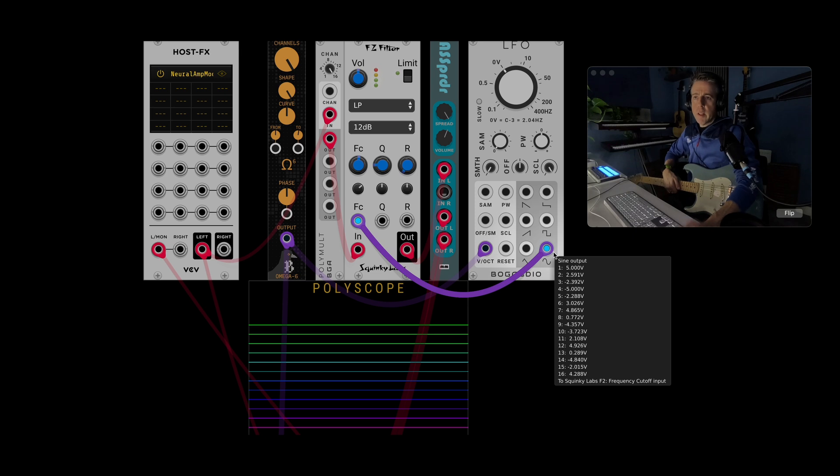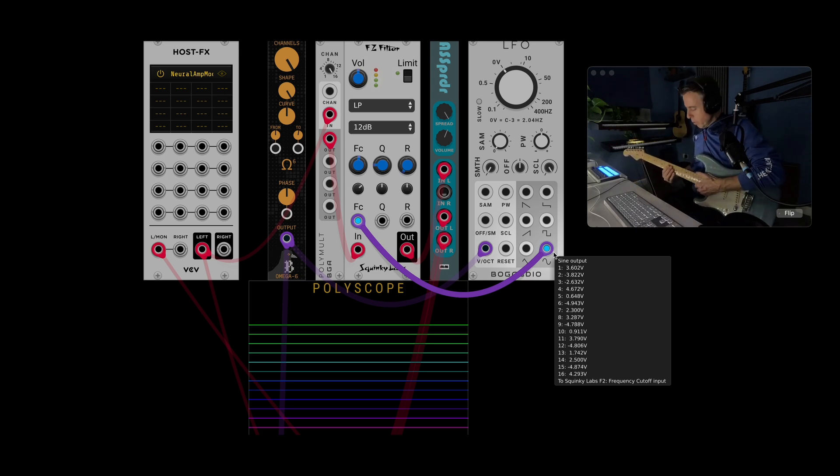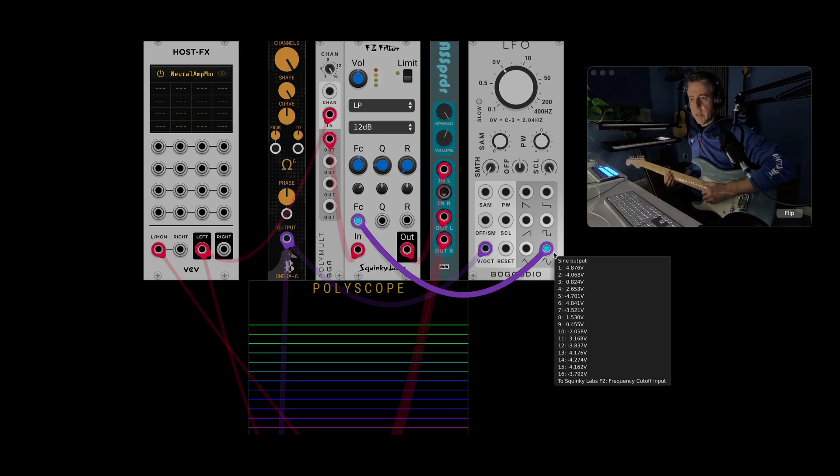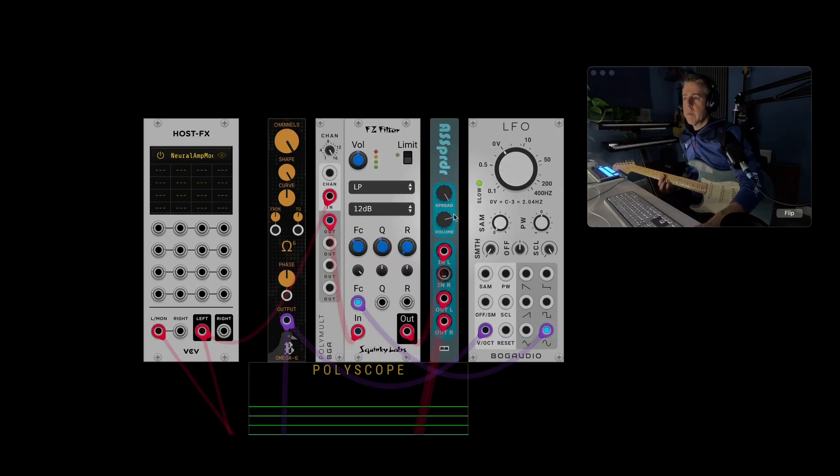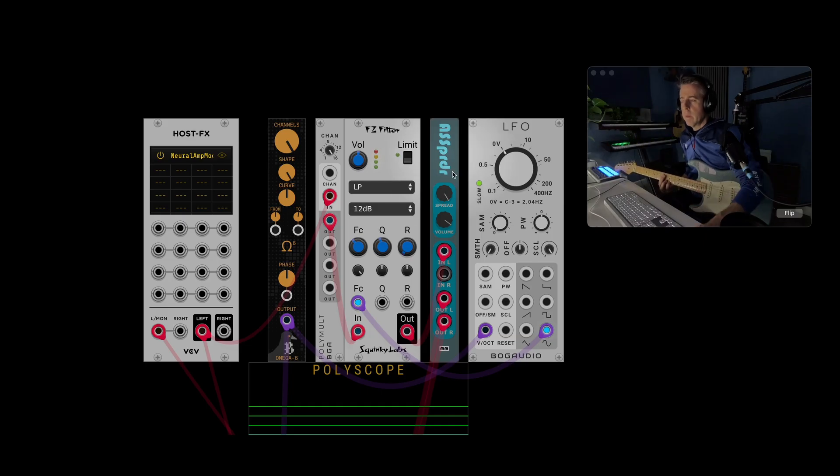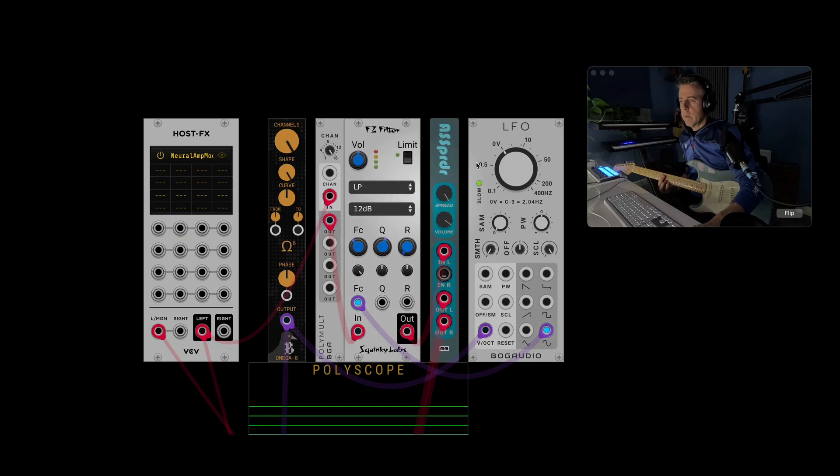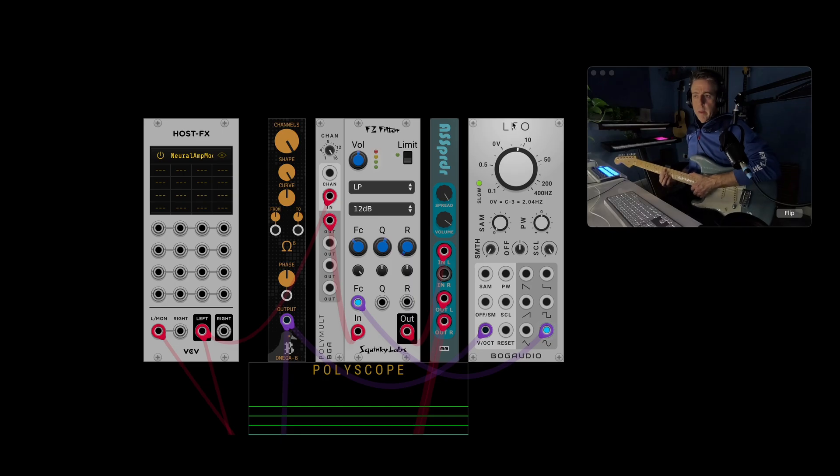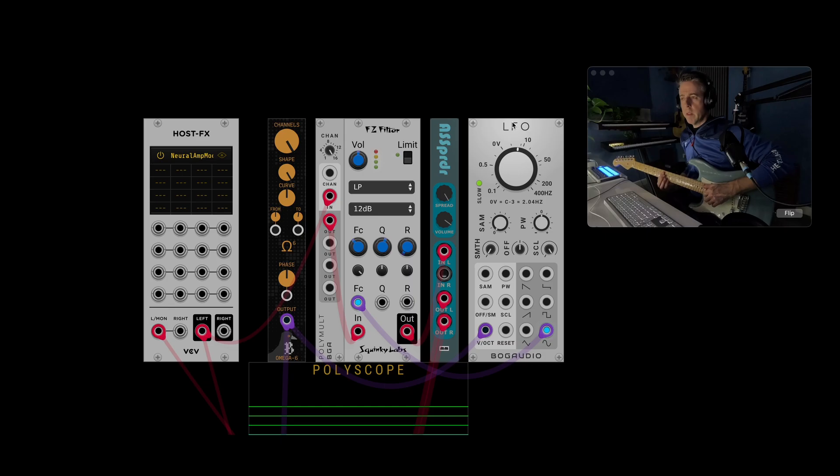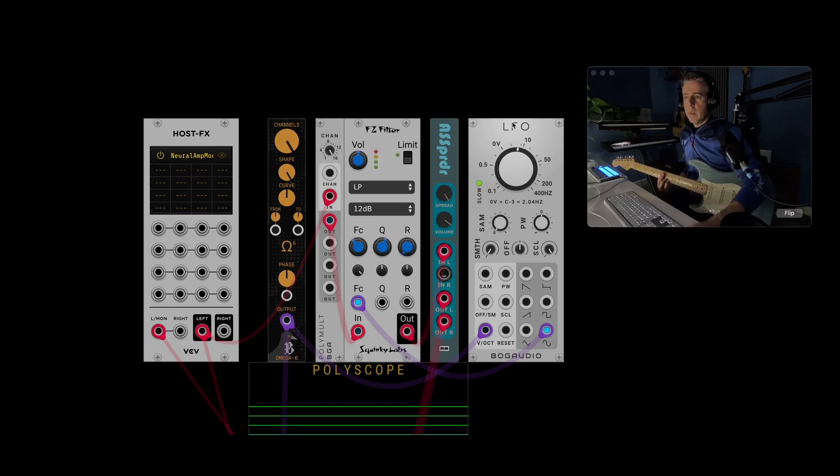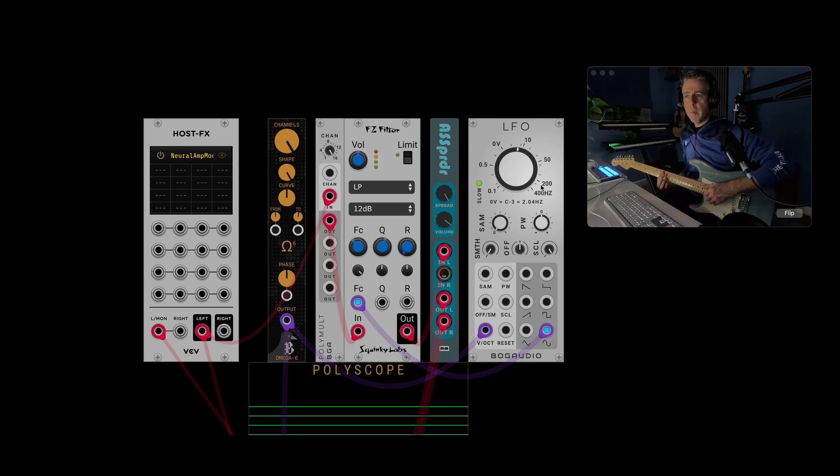You can see that's now made the LFO polyphonic as well. So it's effectively like 16 different LFOs. So what we've done now we've effectively made that into 16 filters driven by 16 separate LFOs. So it's basically the same idea. It's just a guitar into a filter but you've just made it more complex.